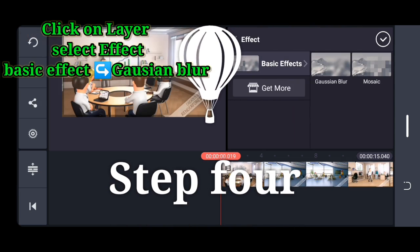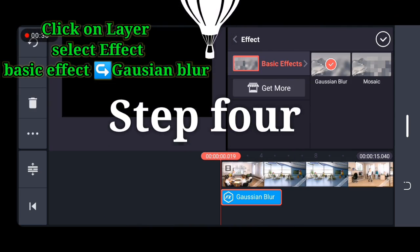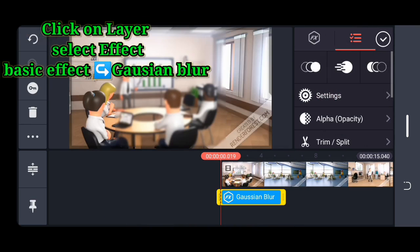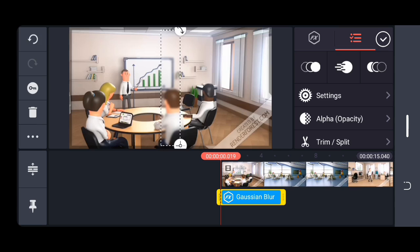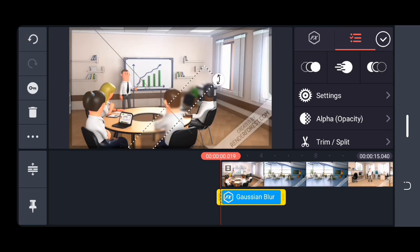First step: click on effects, next click on layer.